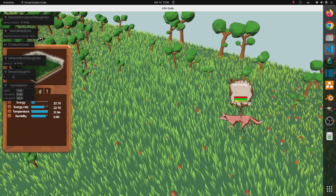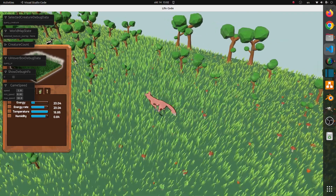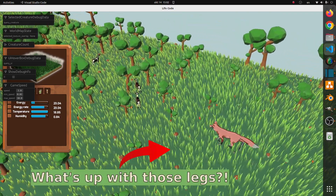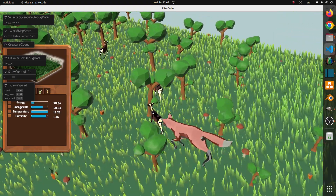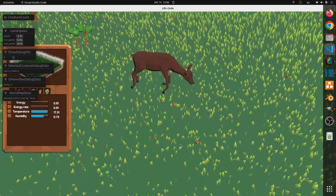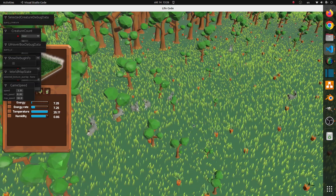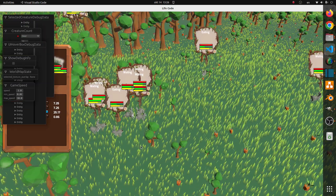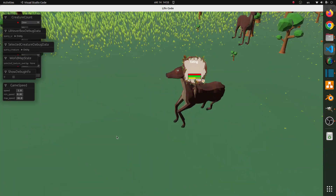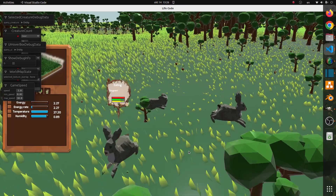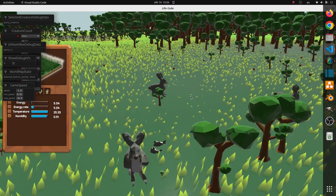With everybody on the same page, the next obvious step in development was to actually let the creatures perform actions. These actions include having them attack, eat, and even mate with each other, letting them sleep, run around, and see and remember stuff. All this had to be implemented from scratch while keeping in mind how the player's custom code would control all this at a reasonable level.